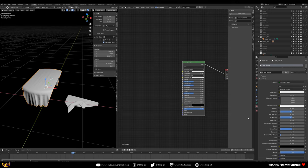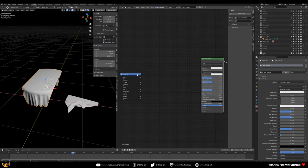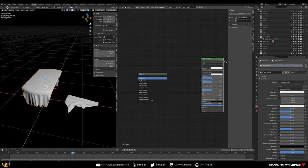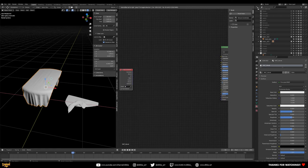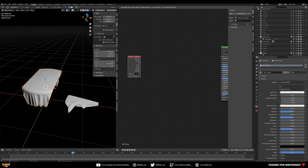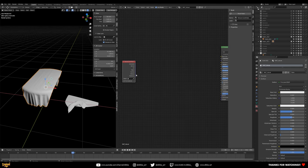Let's start with the basic setup. Search for and add a Texture Coordinate node. This tells the shader what to use as a source for projecting the textures onto the object. We're going to be using UVs in this case — these objects have UVs, so they're good to go.